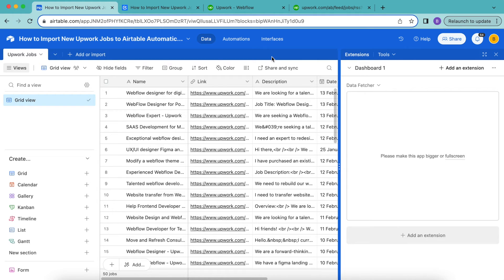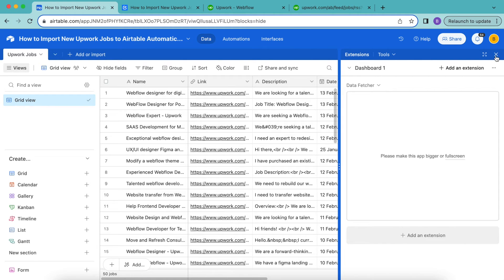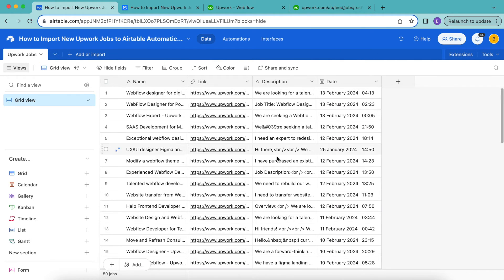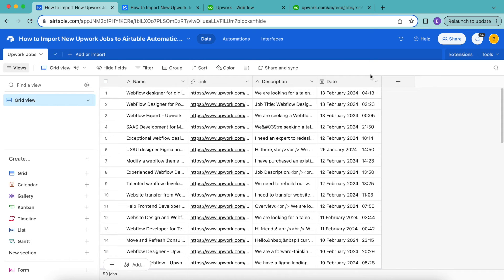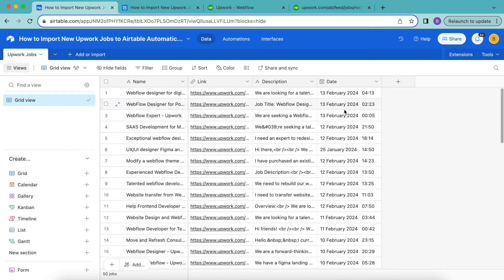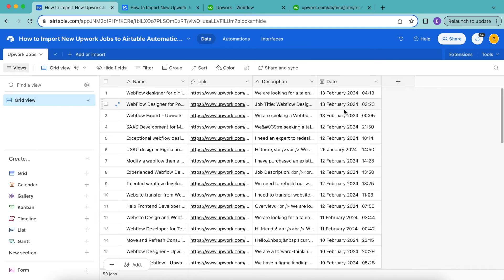And now we'll arrive back to our Airtable base, where as you can see, all of this information has been imported. So this is amazing, but at the moment we would need to run this request manually by clicking run to import the new Upwork jobs into Airtable. However, we can make this all happen automatically by using data fetcher's schedule feature to import these jobs automatically into your Airtable base without you having to do a thing.